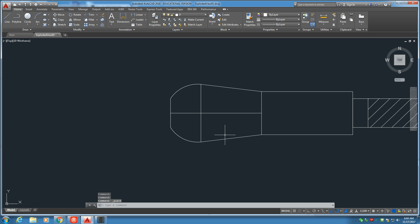By the way, I've been saving all along just to make sure nothing bad happens. Alright, let's go ahead and grab the offset tool. We're going to put a distance in of one thirty-second. One over thirty-two.